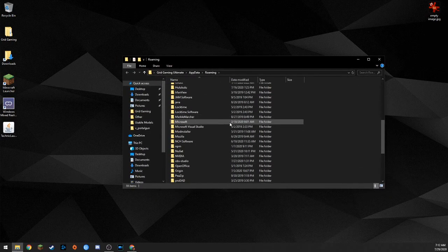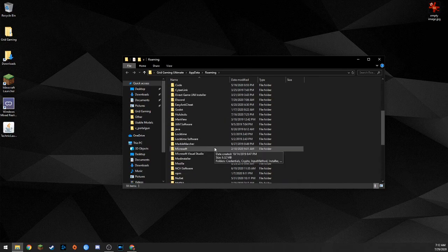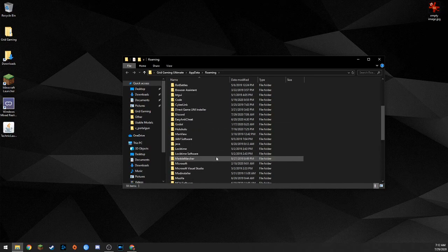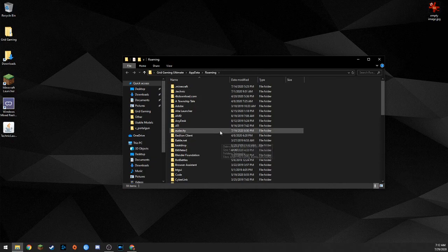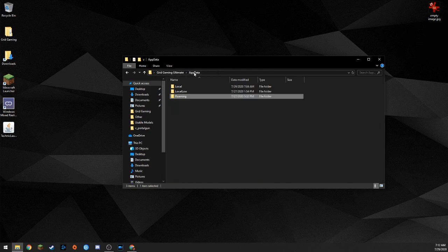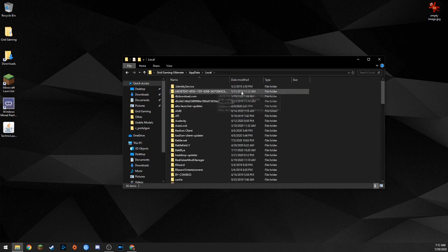Now, I have a lot of different things in here — you probably won't have as much junk. But you don't even want to be in this folder. Up at the top you should see your username, then AppData, then Roaming. You're going to want to go back and click on AppData so you can see the three folders: Local, LocalLow, and Roaming. You want to open up Local.